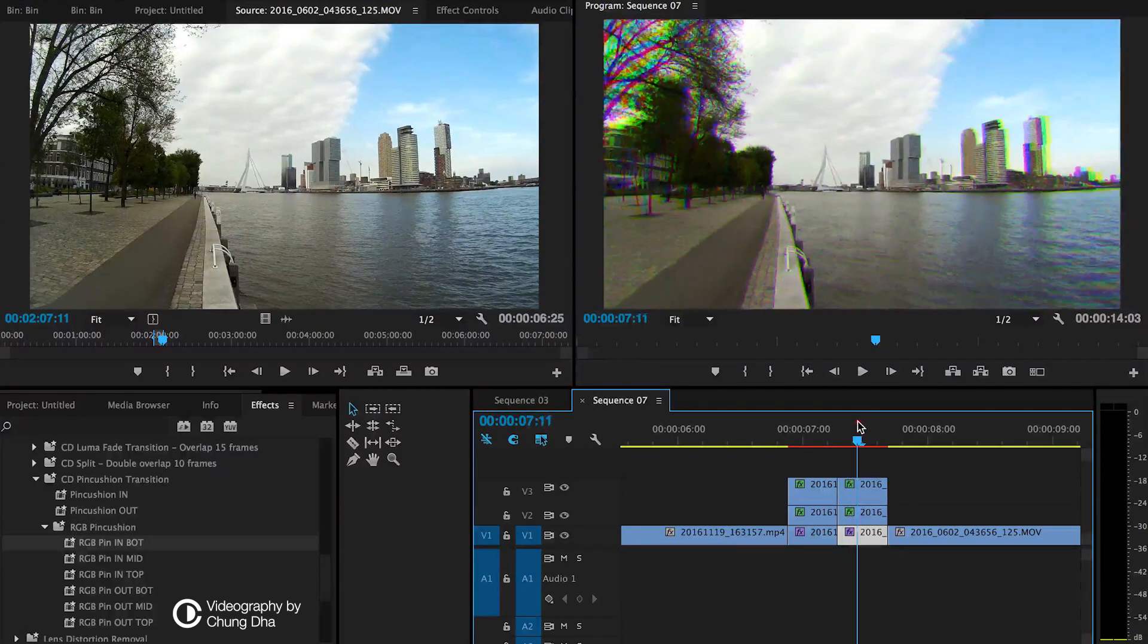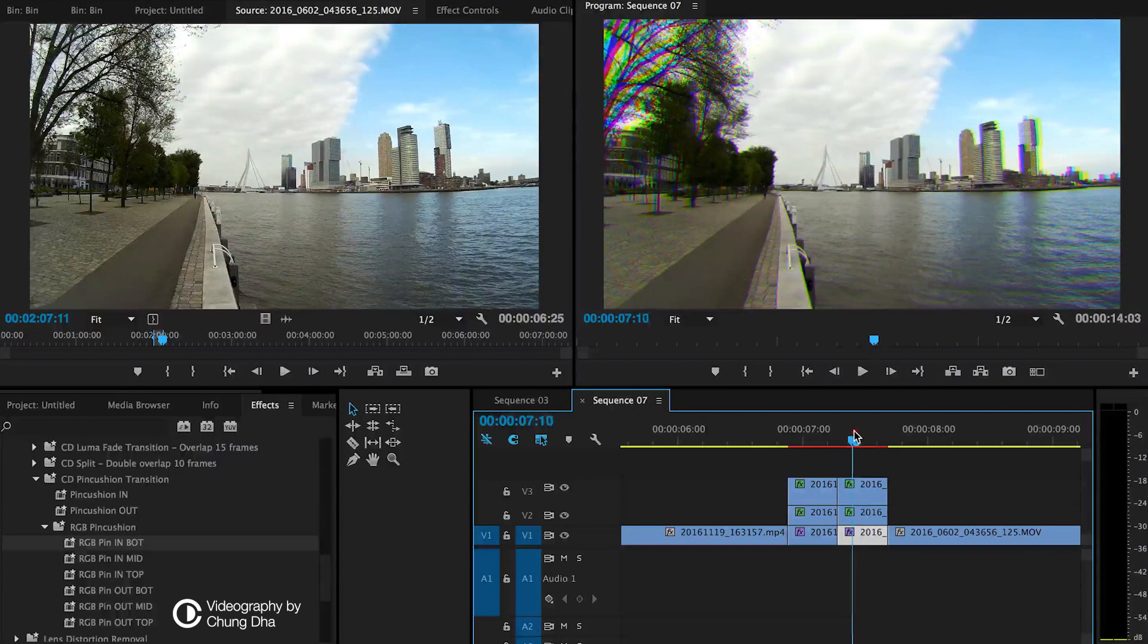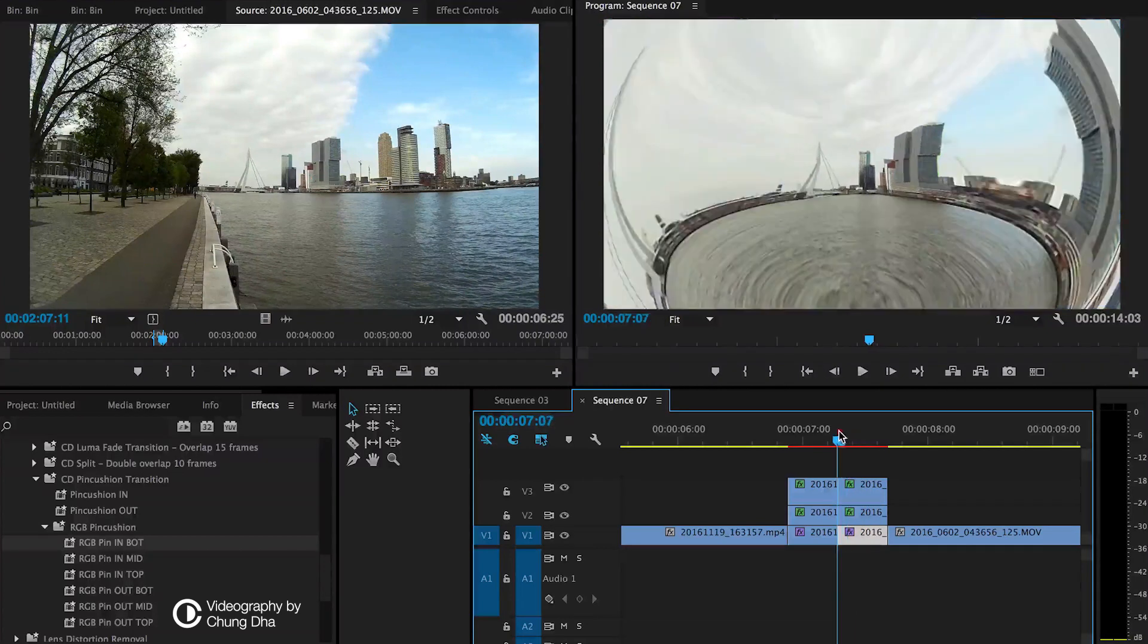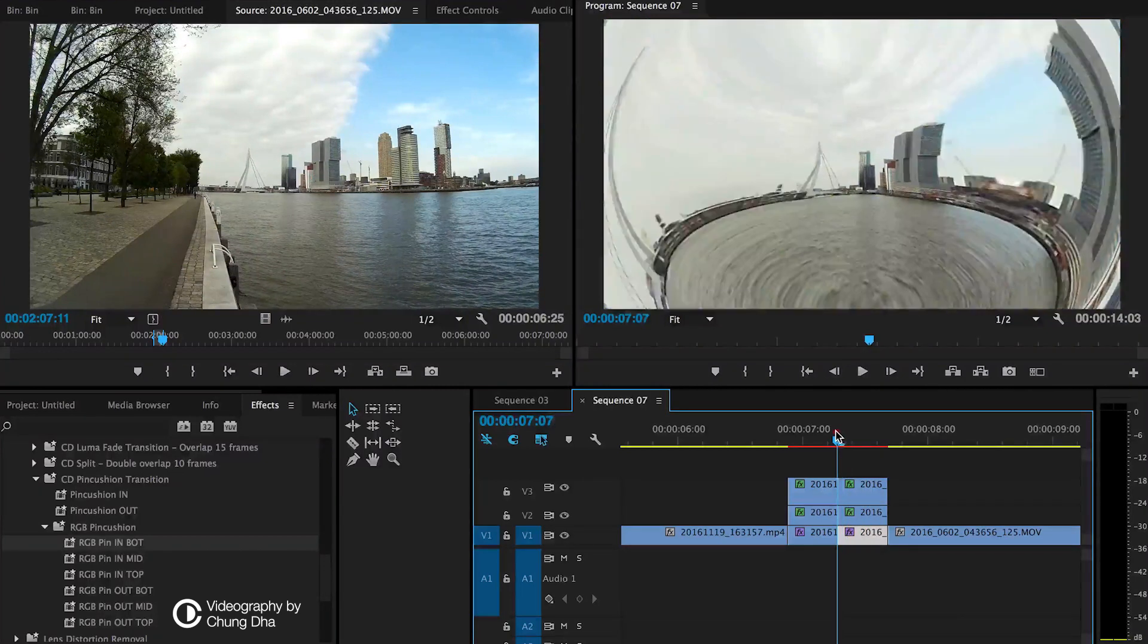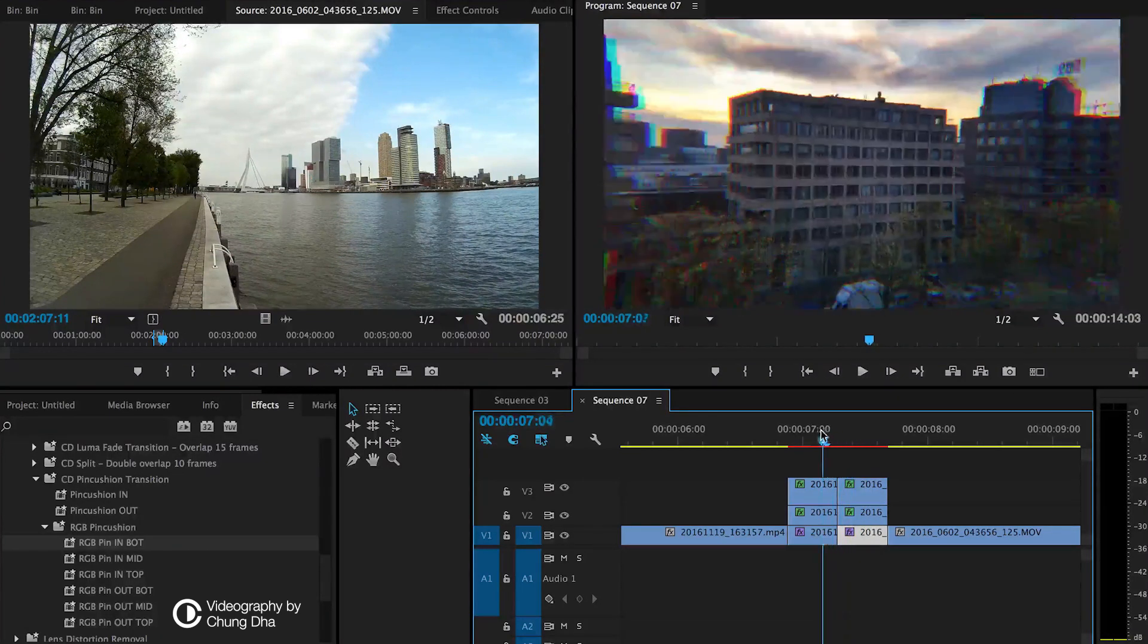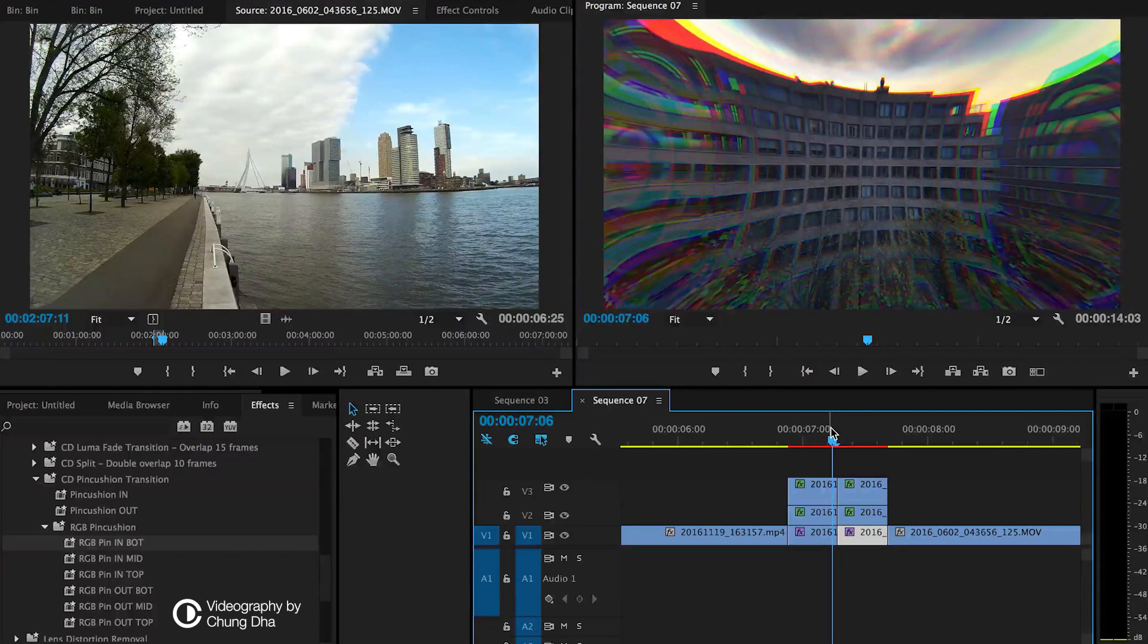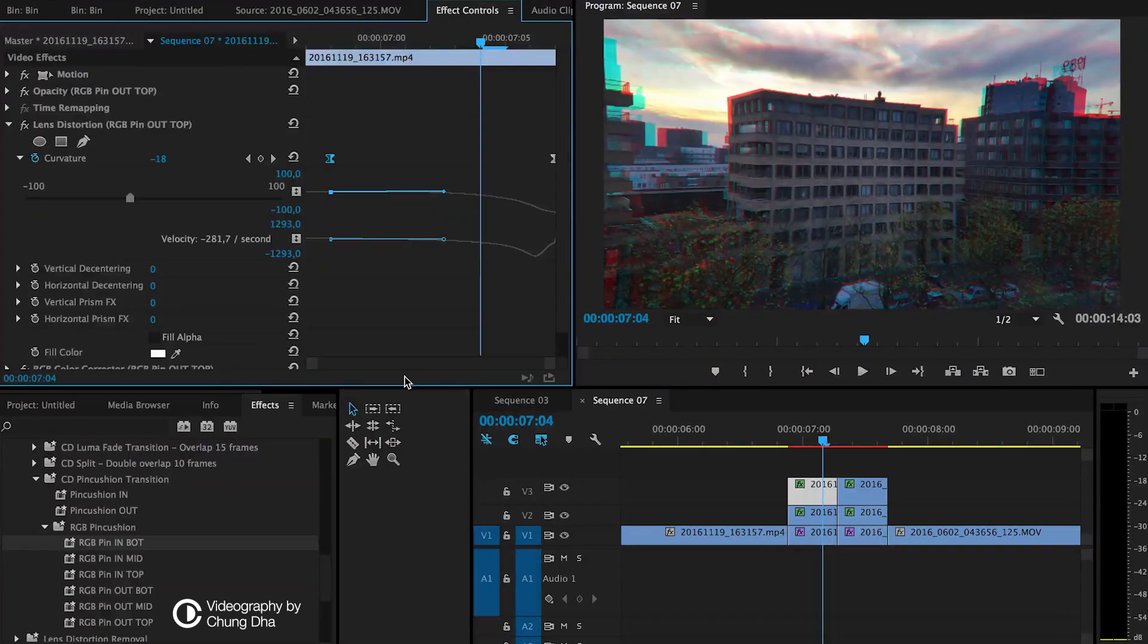So now you can see the effect with the RGB split, making it more obvious, like a fish eye effect with the chromatic aberration.